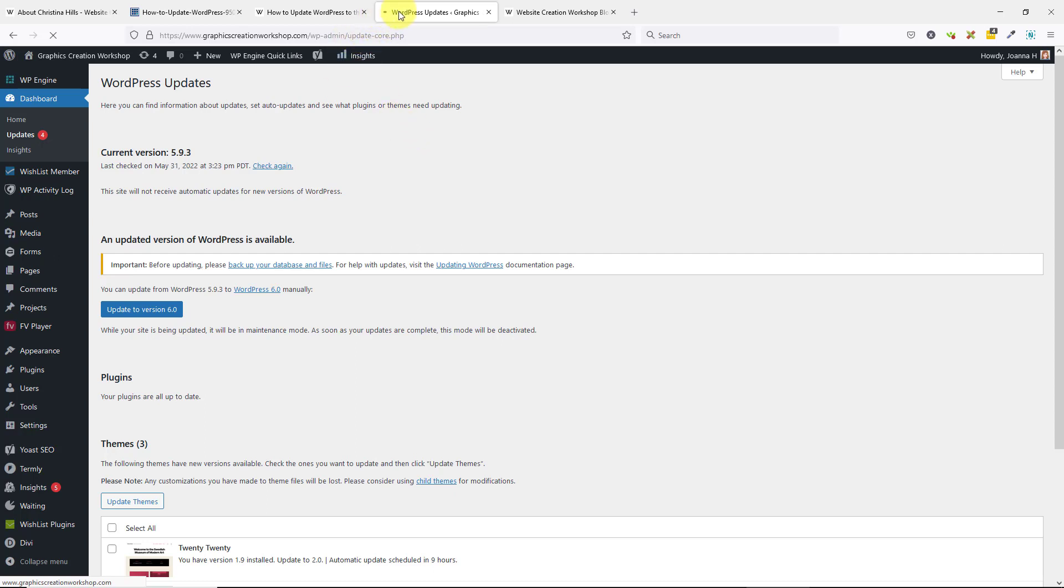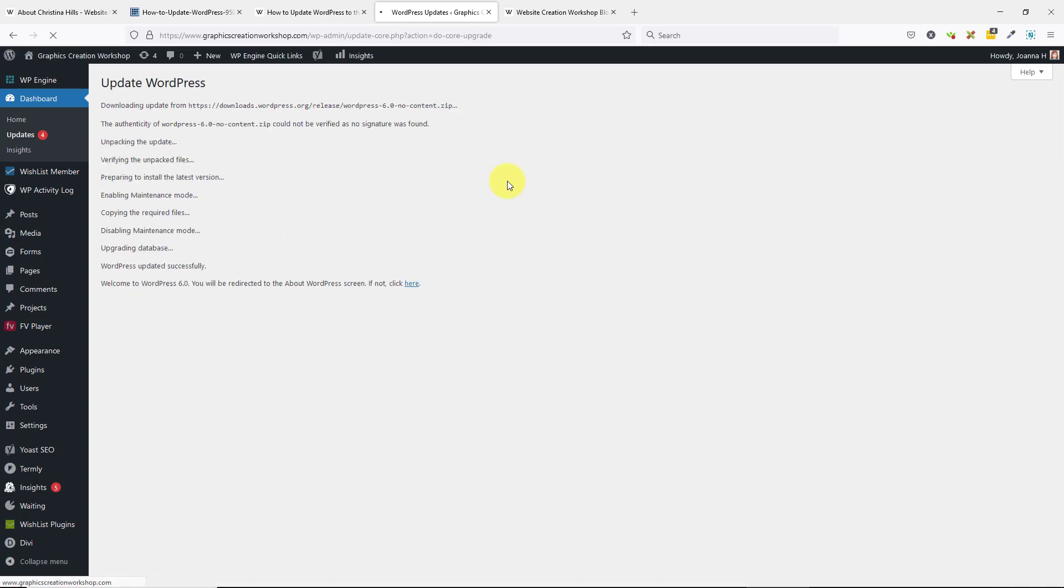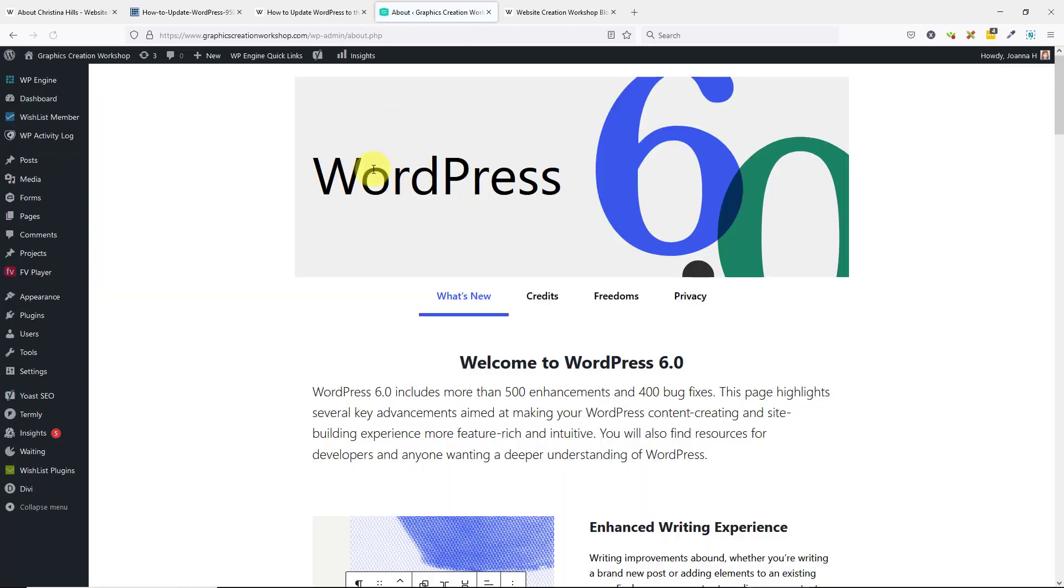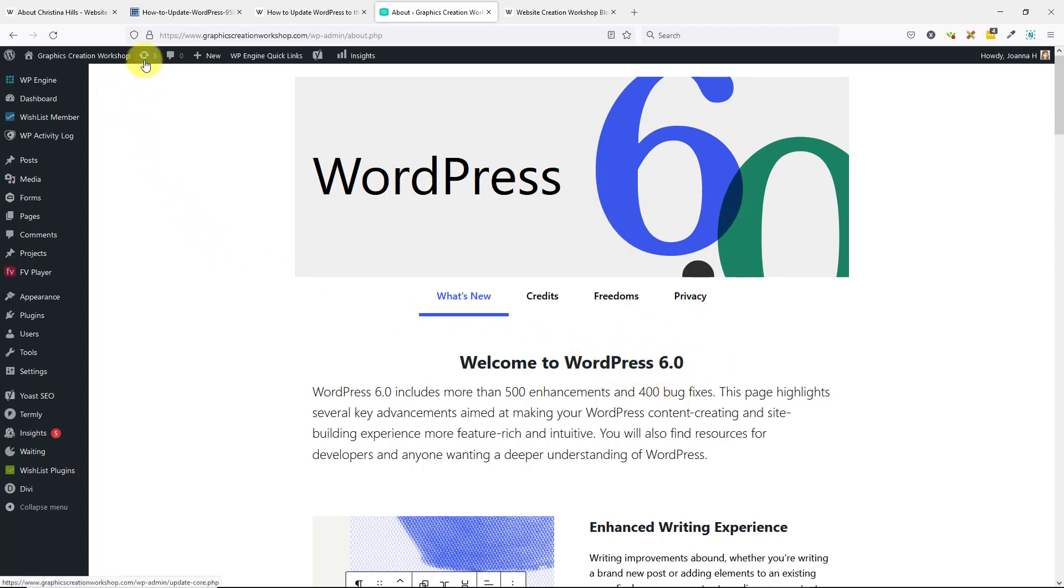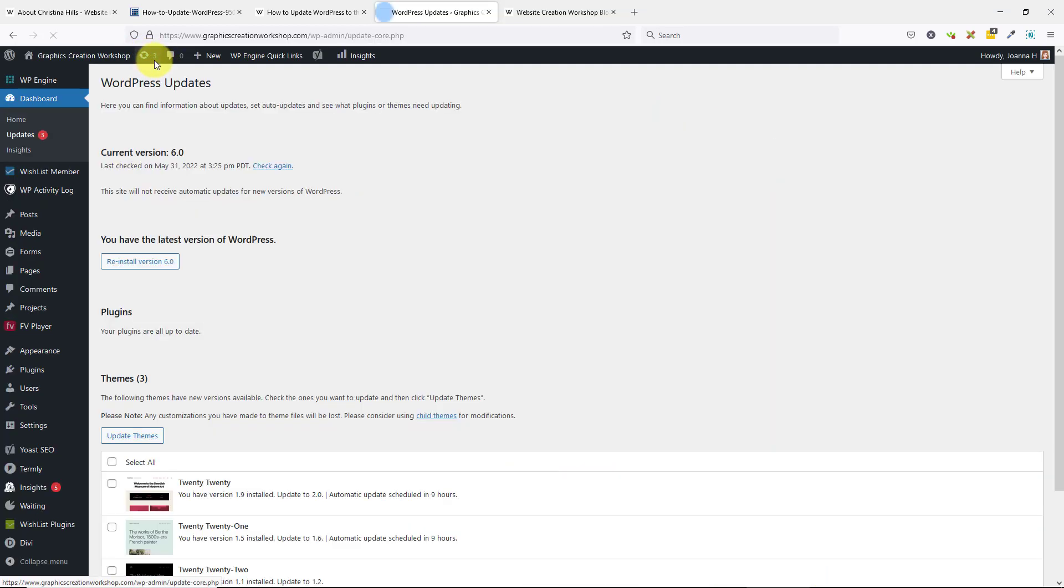I can see it's thinking. I'm using Firefox, so I'm just going to wait while it does its update. Okay, it's updated, and now I'm at the latest version, WordPress 6.0.